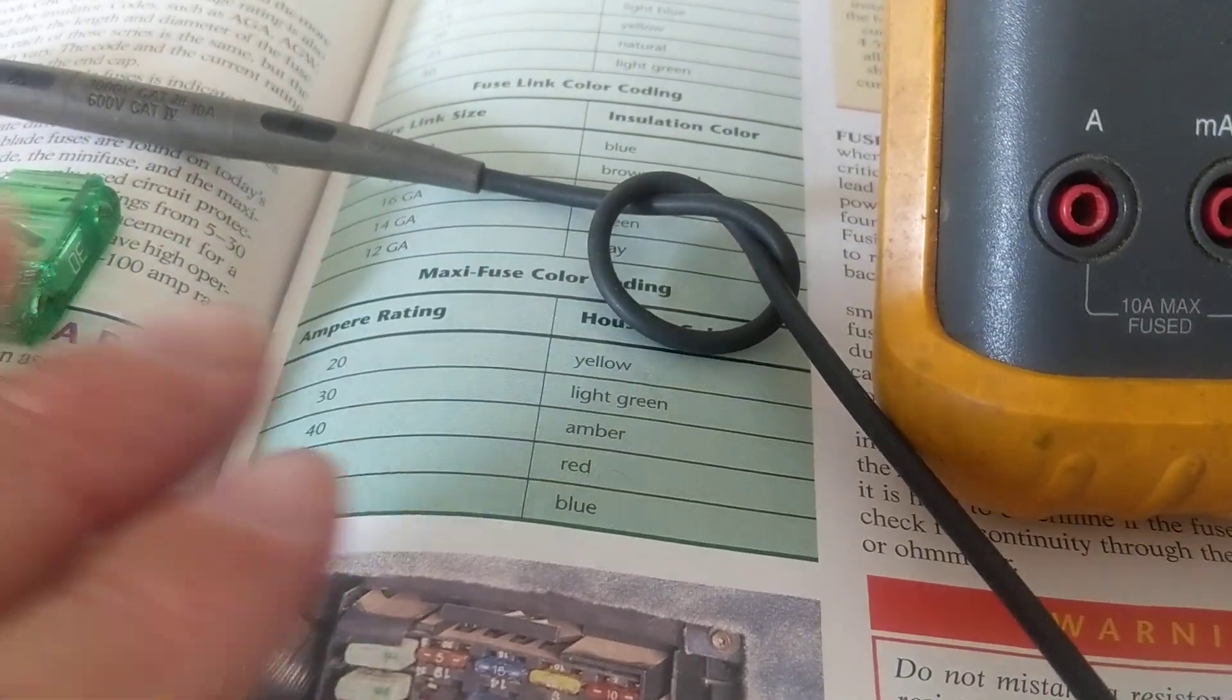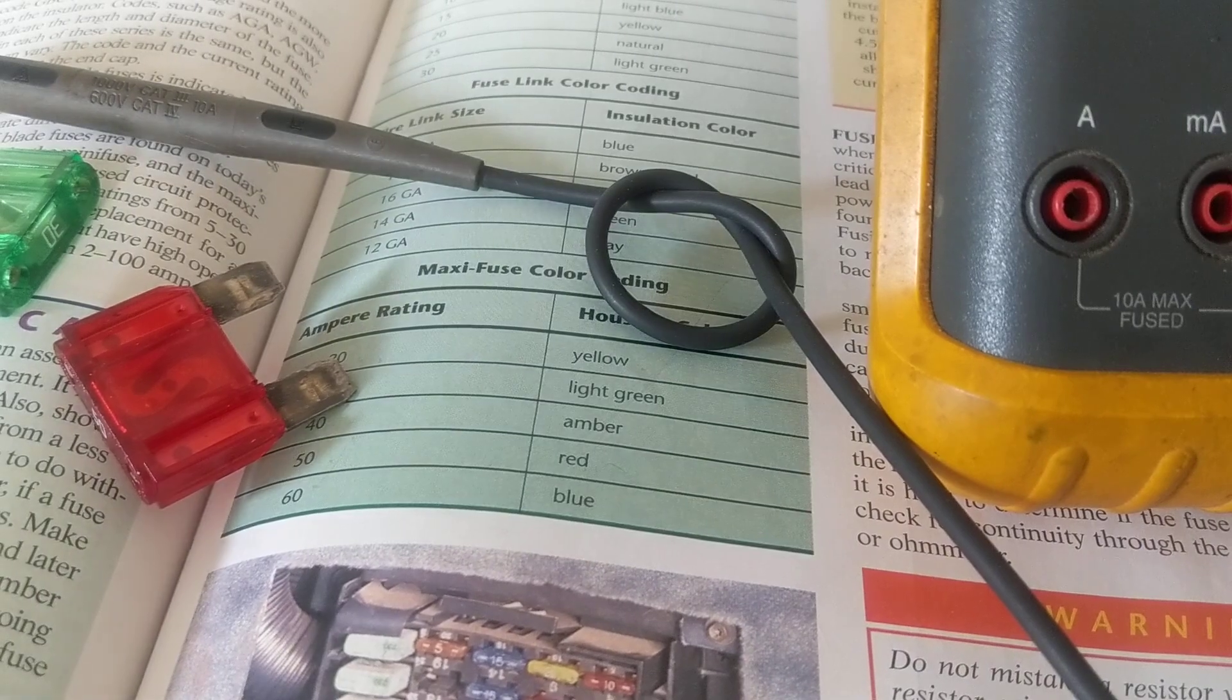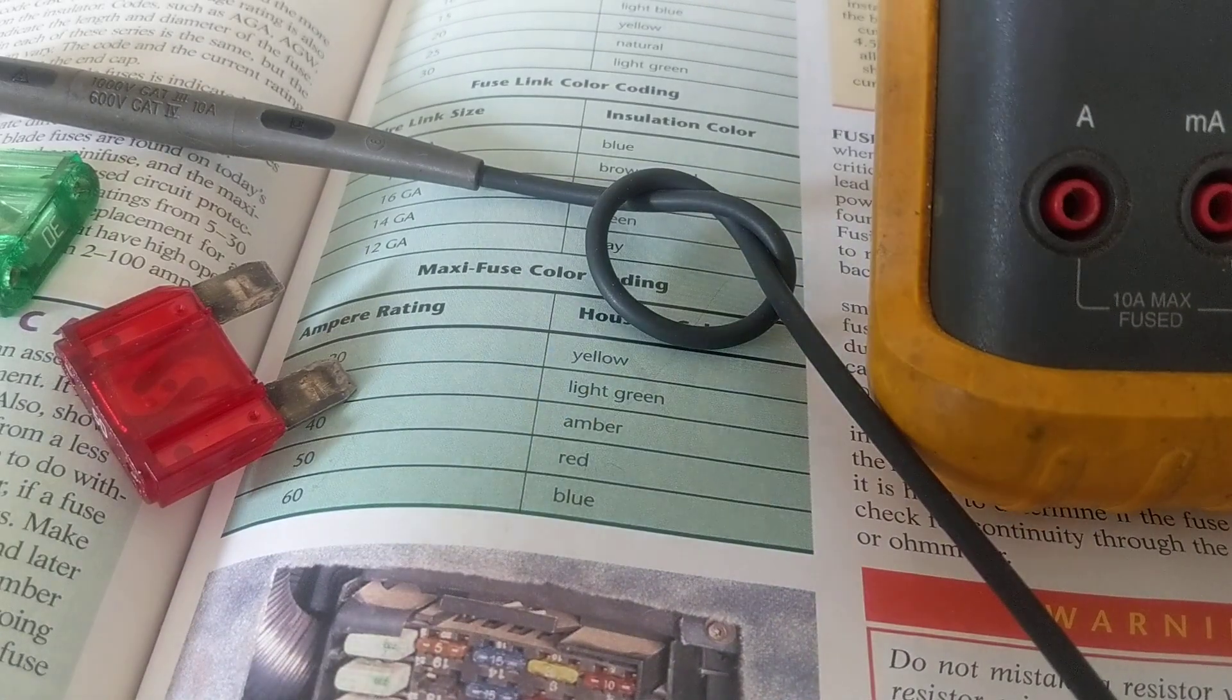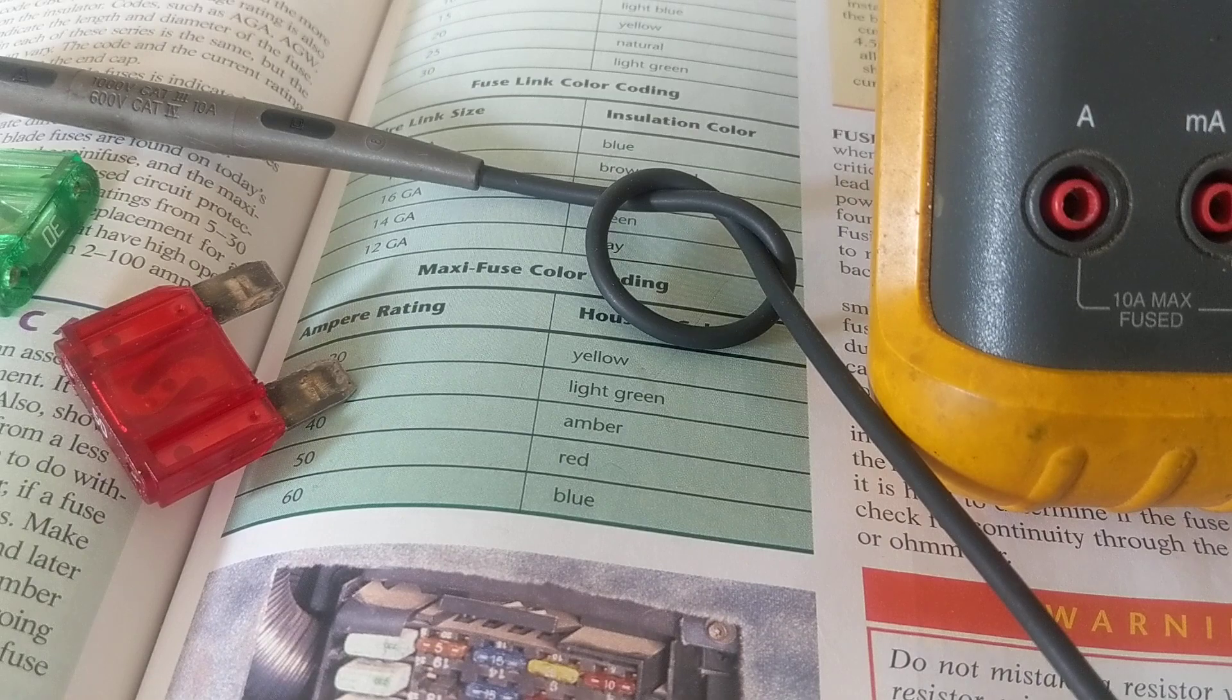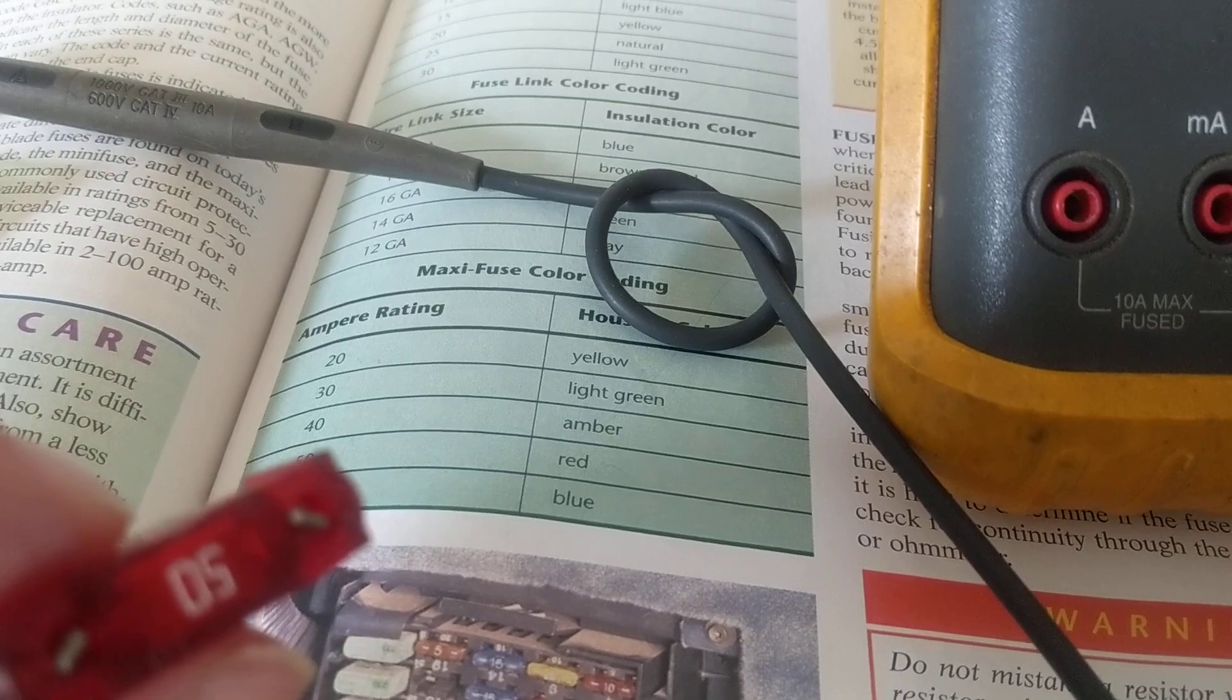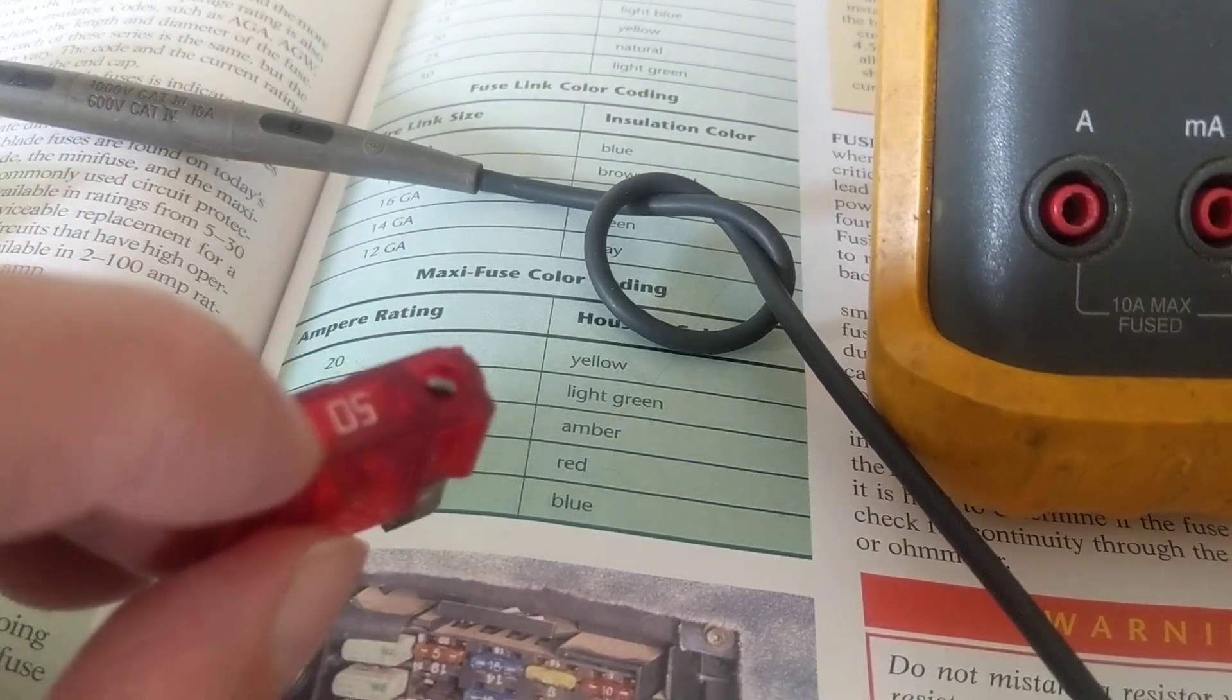So there is a color code associated with maxi fuses, mini fuses. Why is it so important? Well, let's say you're looking for a fuse for a fuel pump or whatever, and the circuit says 50 amps. Let's say I cannot read the fuse panel cover. I cannot read the rating. Let's say I look at the fuse and I cannot read the rating on the fuse.